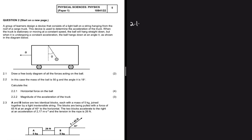The first question, 2.1: draw a free body diagram of all the forces acting on the ball for two marks. If this question was for three marks you would expect three forces; if it was for four marks you would expect four forces. Since it is for two marks, we are only expecting two forces acting on the ball.